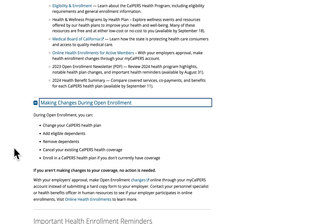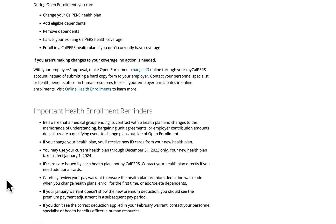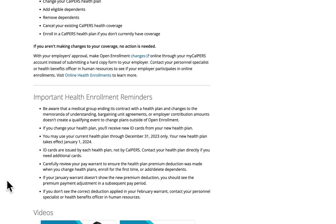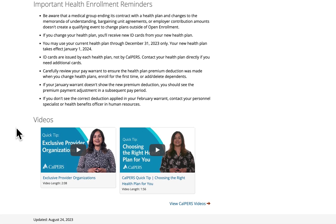We remind members that if they are not making changes to their coverage, no action is needed. We have several health enrollment reminders for employees: we remind them not to use their previous plan after December 31, 2023, and that they will receive new ID cards from their new health plan if they have made a change. We also remind employers to review their January warrants to ensure the correct health plan premium deductions were applied if they made changes during open enrollment. And lastly, we have the same quick tip videos for members to watch when shopping for a plan that's right for them.